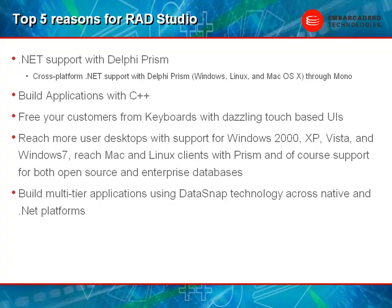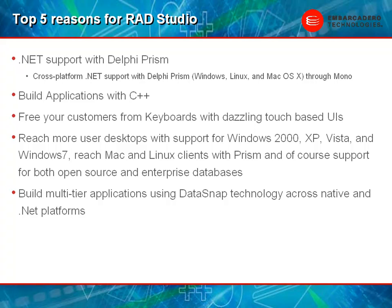And don't forget you can build great multi-tier applications that have connections to native and managed clients out of the box. So you can write a Windows application, you can write an Apple client application, and you can have a Linux client application all communicating at the same time. Let's take a look at some of the key features that you can find inside of RAD Studio today.